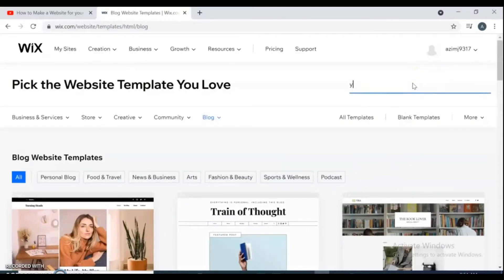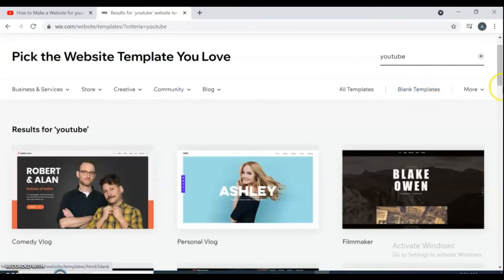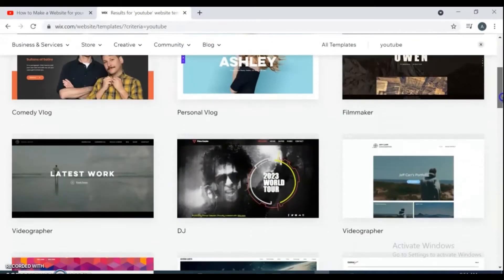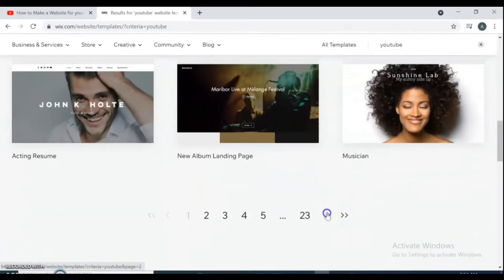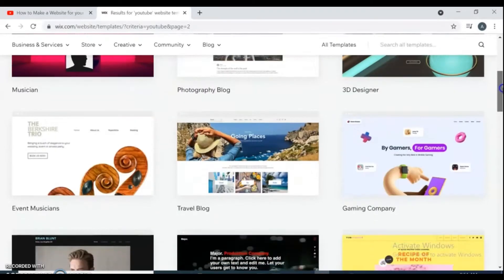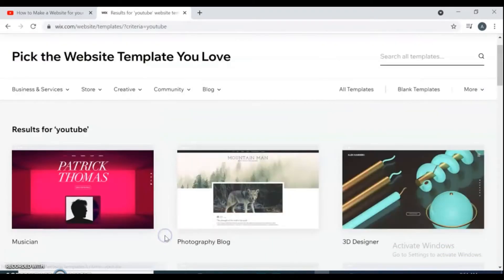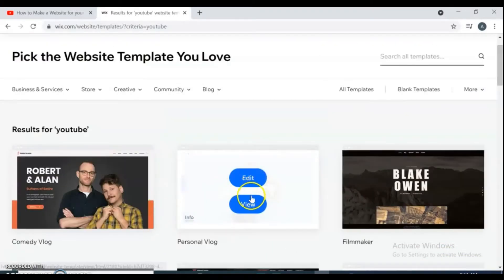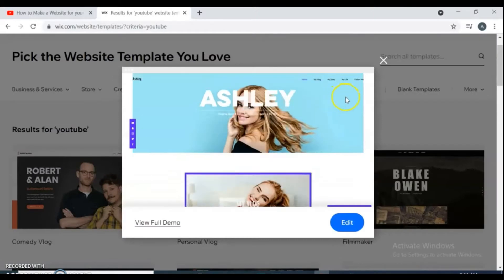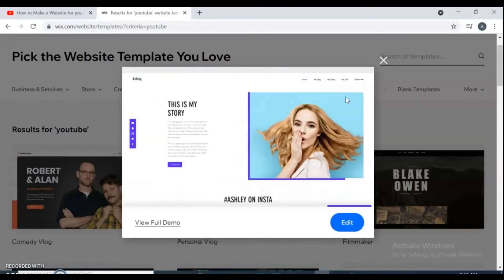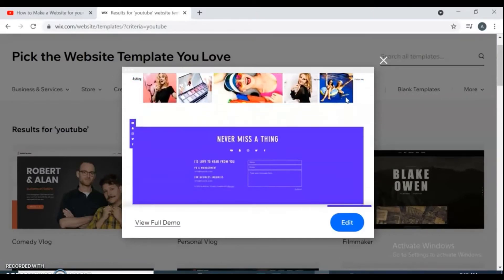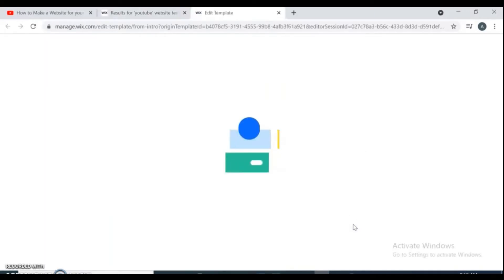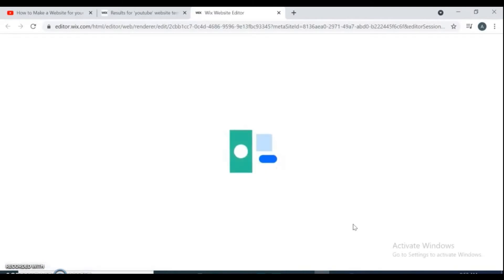Click choose a template. On the search bar, search for YouTube. Here are many templates recommended for you. You can choose any design and templates you like. Let's view this personal blog, how it looks. So if you click on view you can watch the full demo of the template. This template looks awesome. For this video, click on edit. Your template will be prepared, wait just a few minutes while it loads.